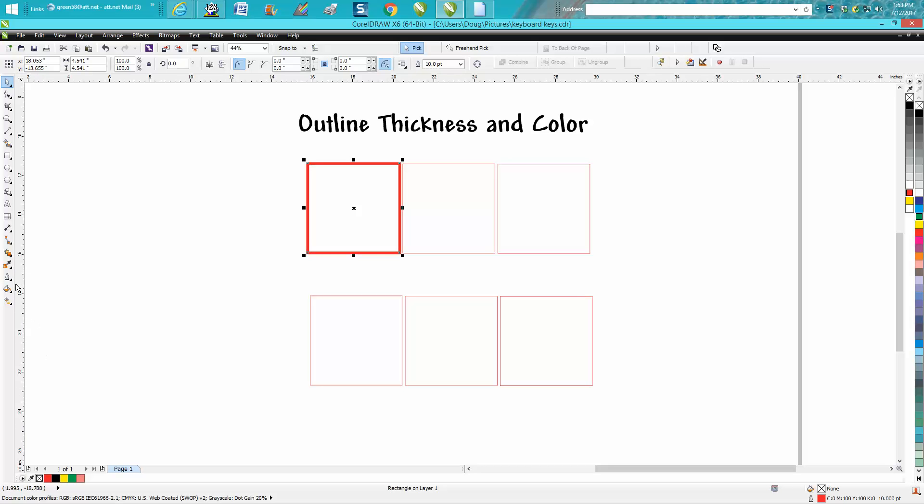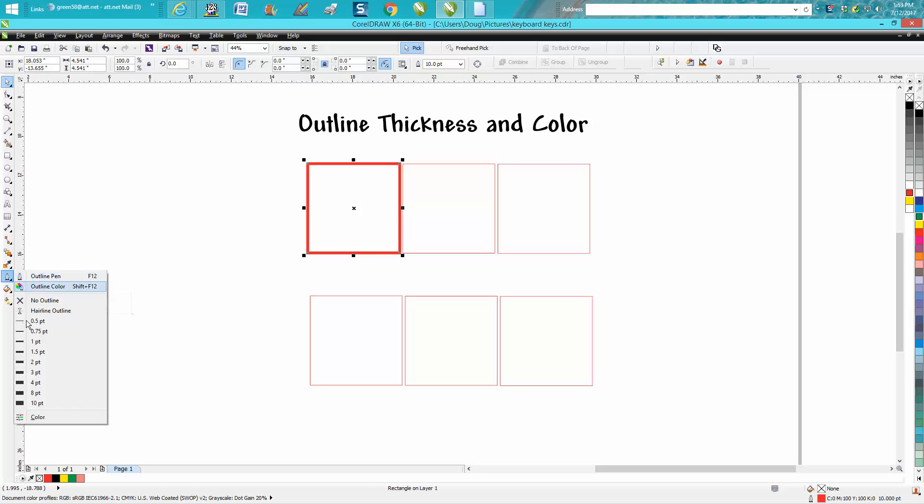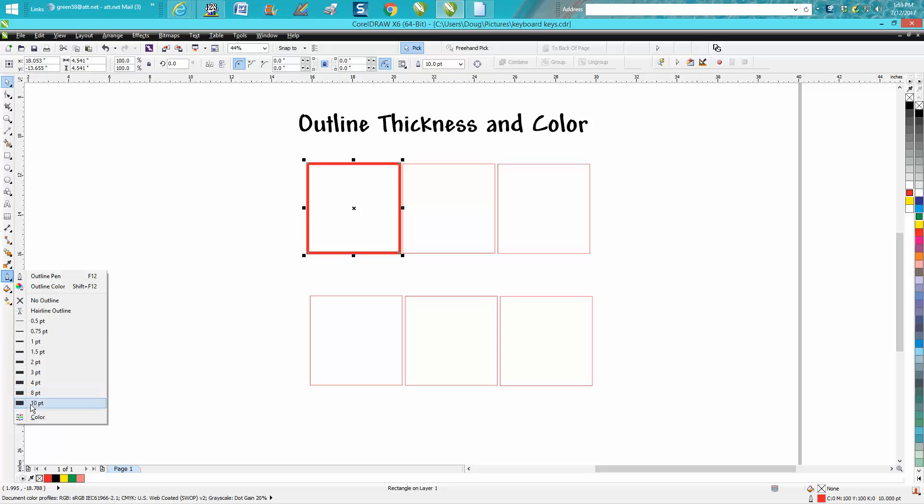Now, the disadvantage in the Pen tool: you can't easily change the color and you've only got a limited amount of points.